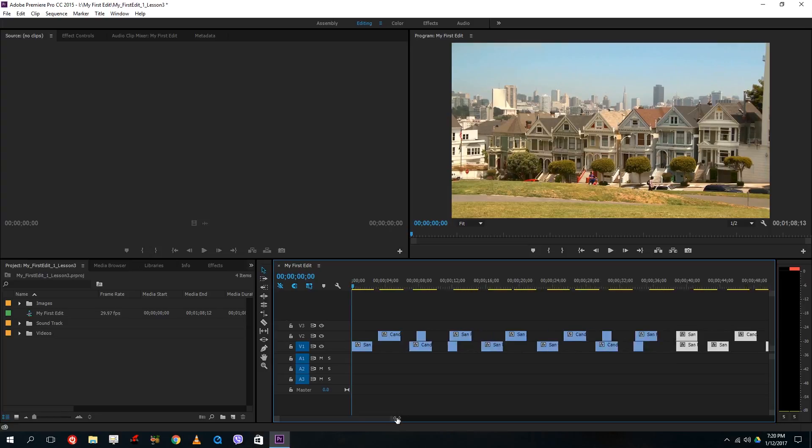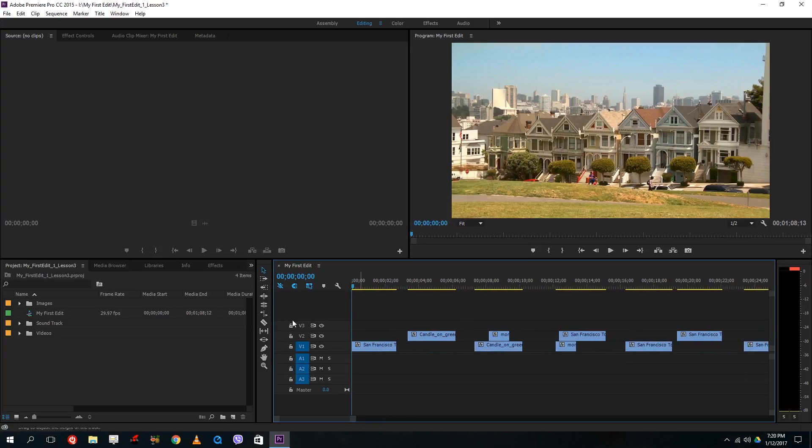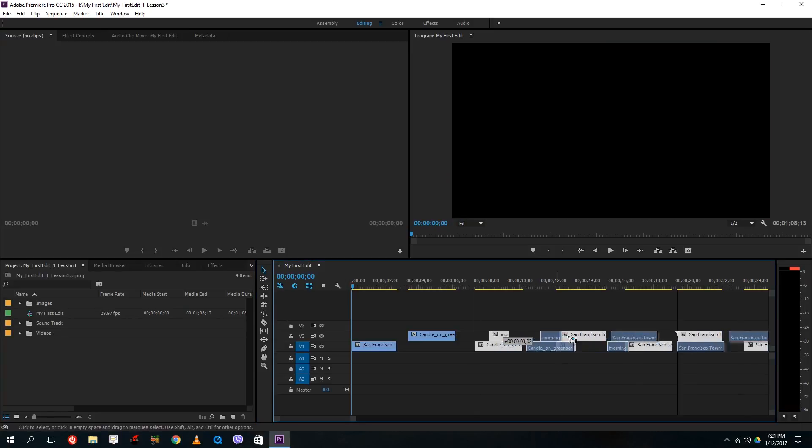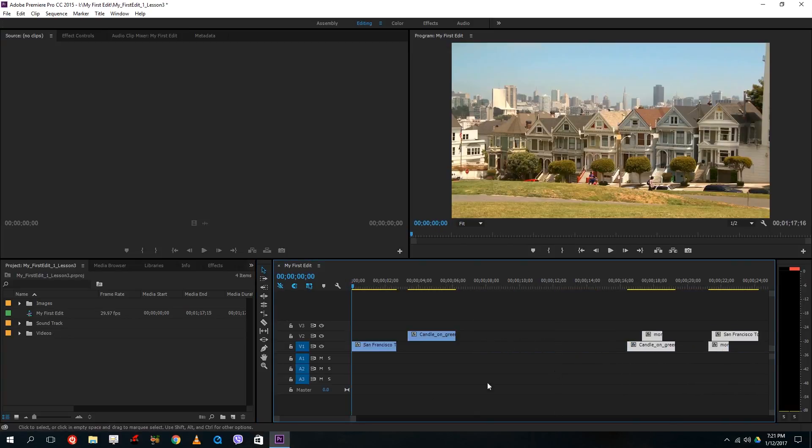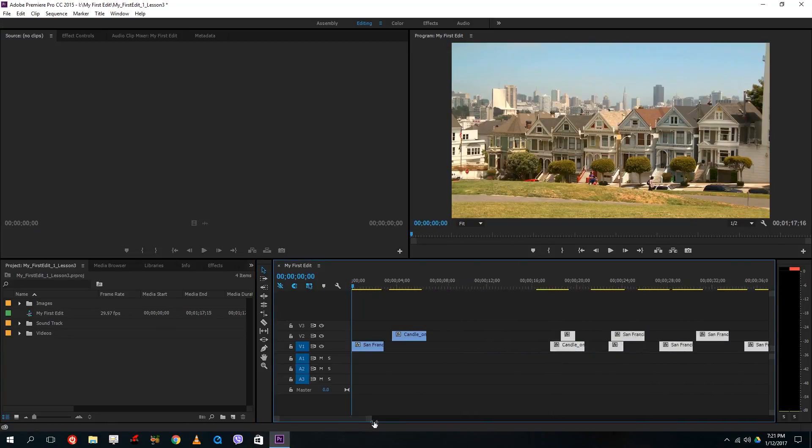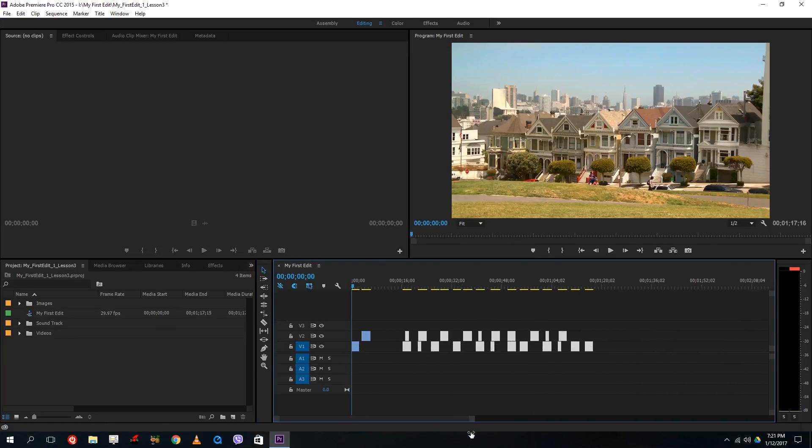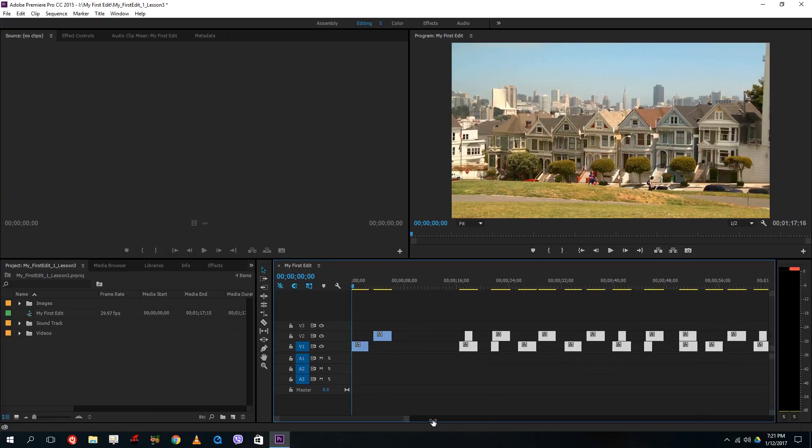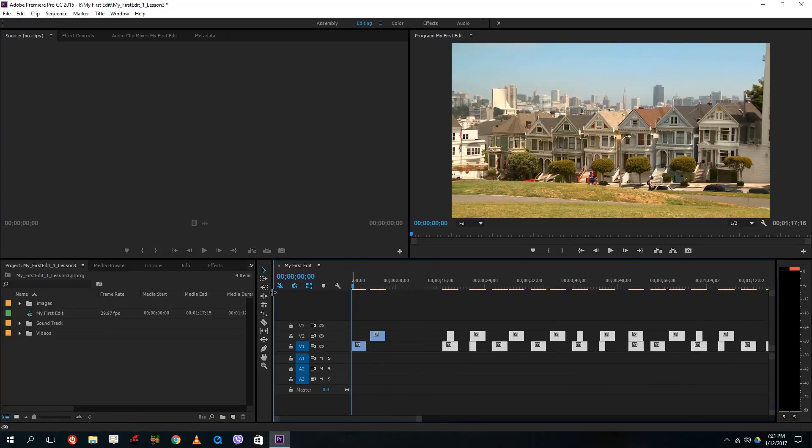For example if I'm really zoomed in just like here so I can go and select my track forward tool, drag it to the right and all of the clips which even I do not see are moved along to the right because they are selected.